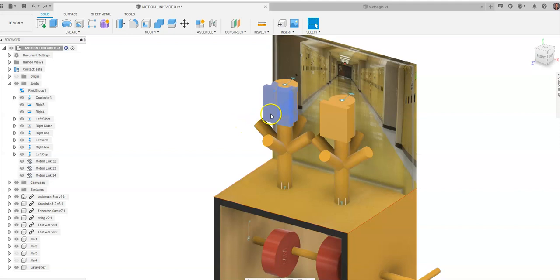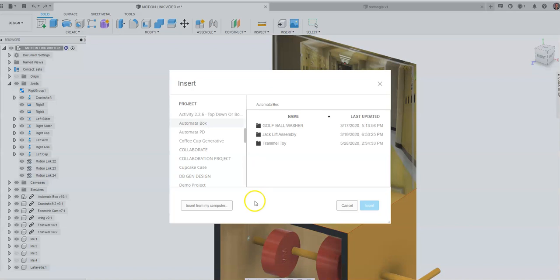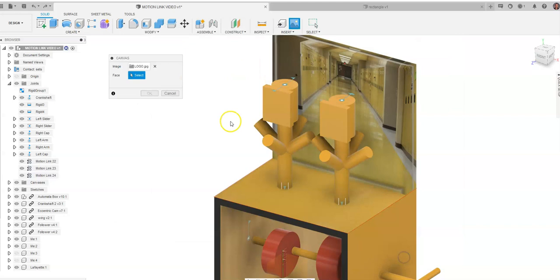So when you go to insert, there's a lot of different options and you also have something up here that looks like the moon and some mountains. It's called a canvas. I'm going to click on canvas and I'm going to insert from my computer. I'm going to click on logo and I'm going to say okay. I just have an image placed there called a logo, it's our school logo.